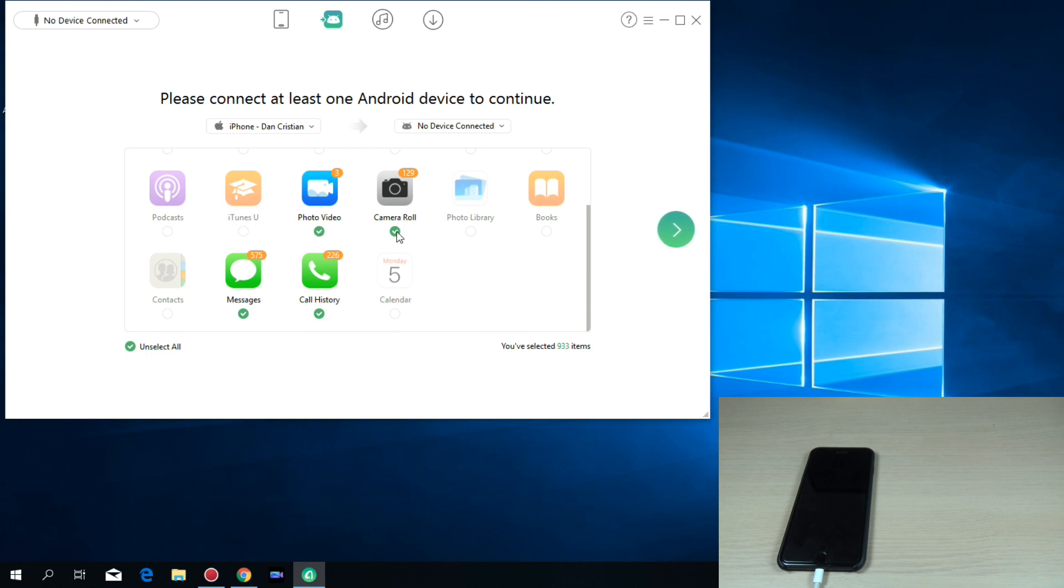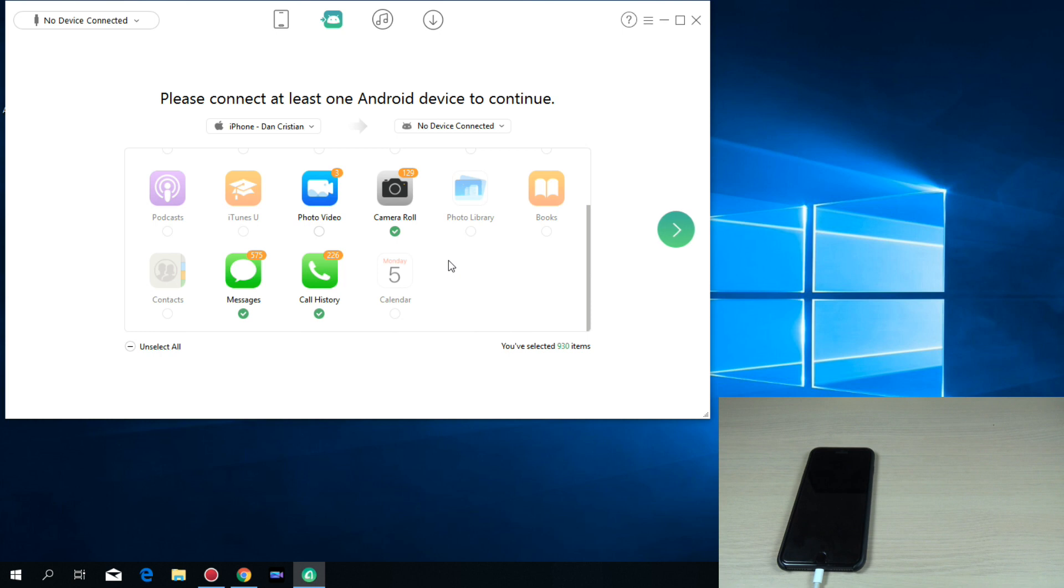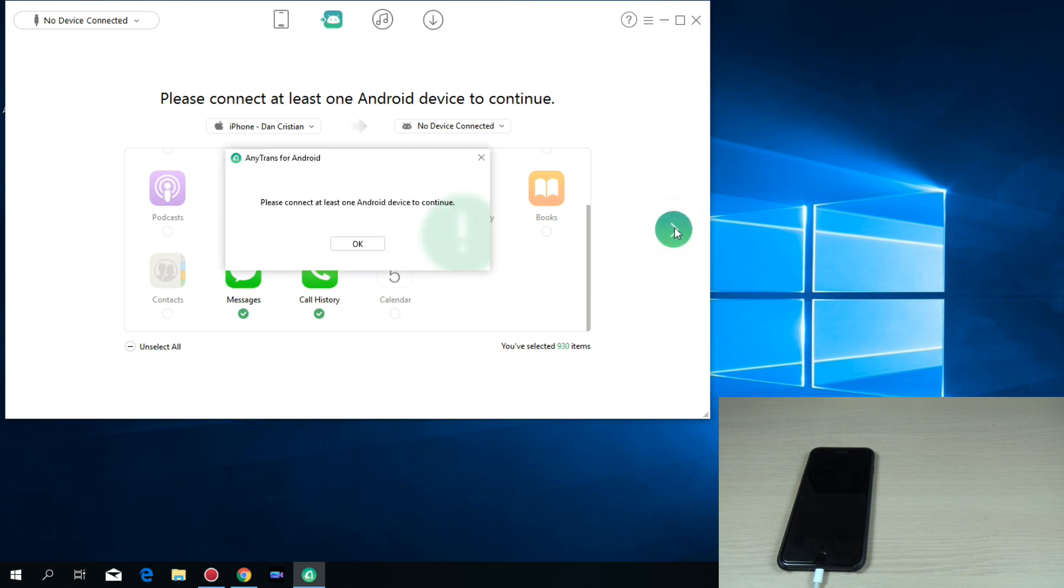Let's choose camera roll, video I don't want to transfer. Okay, and messages and call history. Okay. Now just hit on this arrow. And now you must connect to your Android device.